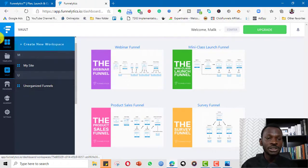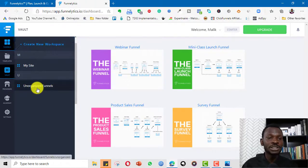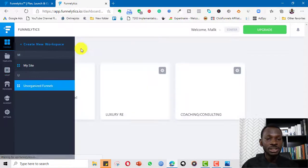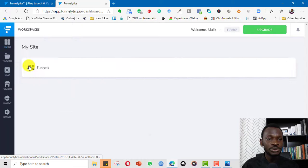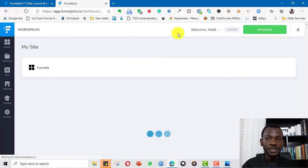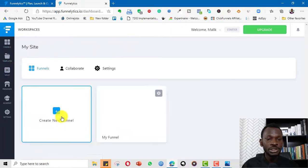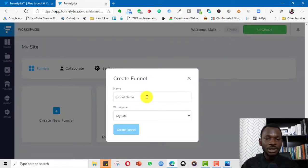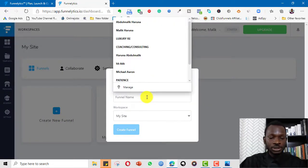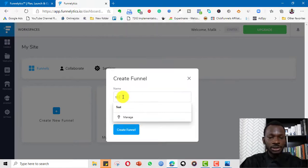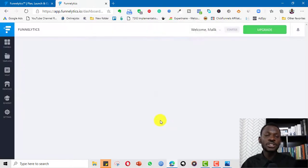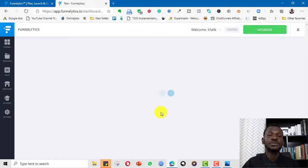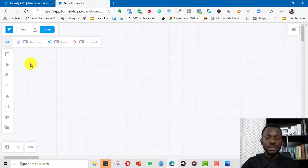Usually you want to go to Funnels, then create a new workspace. You can create funnels under different workspaces. For example, I can go to my side, create a new funnel, name it — say 'test' — and organize it into workspaces like bigger folders for each of the funnels you want to create.